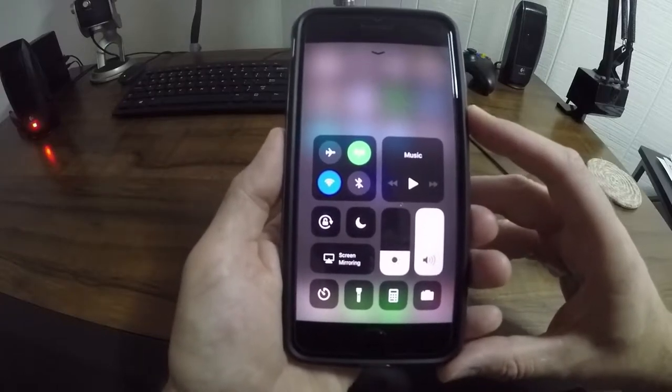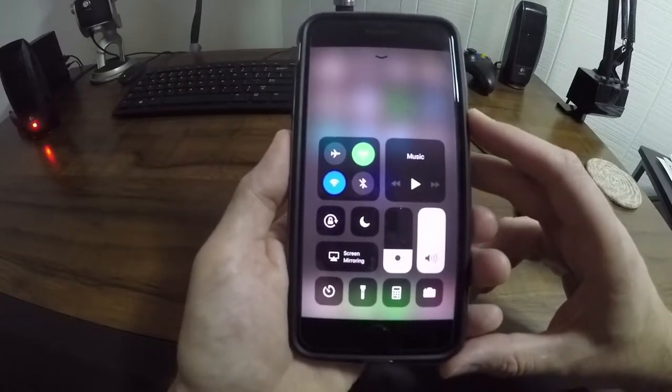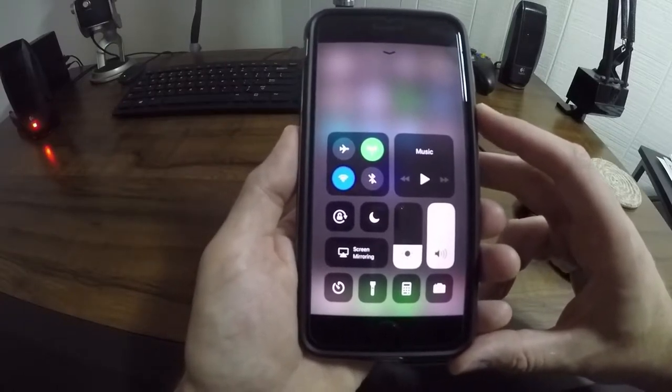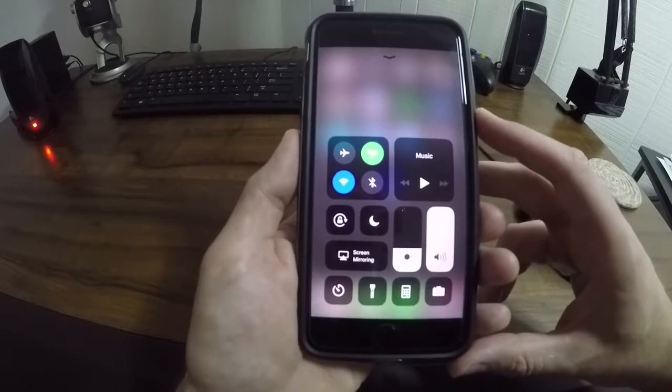Hey so what's going on everybody? A quick little video here to share with all of you on how to customize the control center in iOS 11.